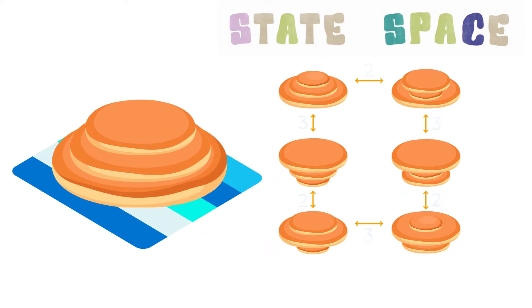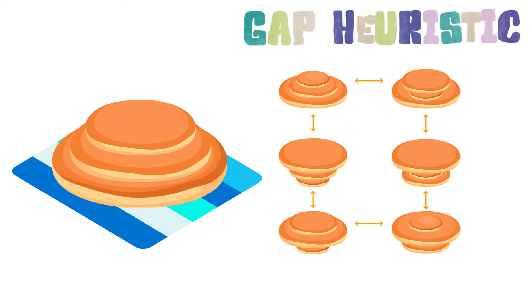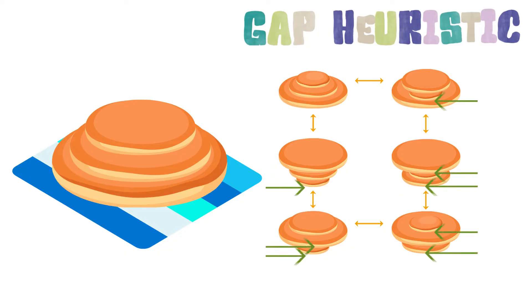One admissible heuristic for this problem is the gap heuristic. You count one gap for any pair, including the table, that are not next to each other in the goal state.